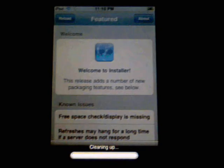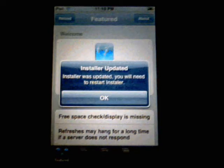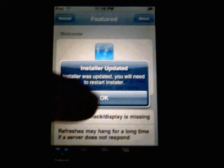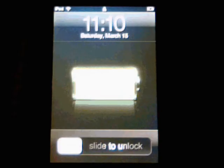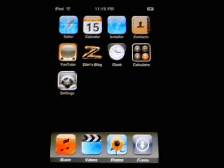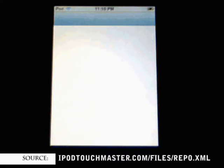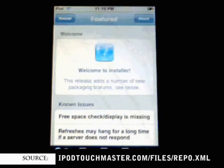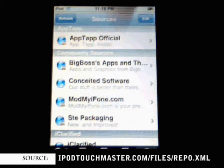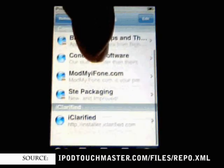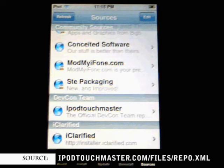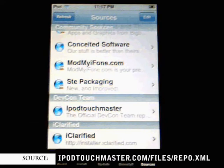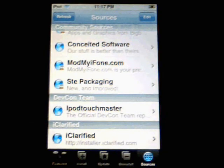The new installer, once again for those of you who are using this for the first time, the new installer has a queue. So you can install multiple files. You can choose to install multiple files at once. So what we're going to do, we're going to go to the sources. We're going to add a source. Okay, so as you can see, I've added the iPod TouchMaster source here.